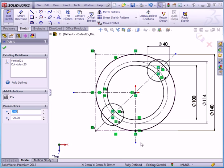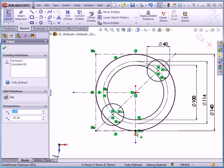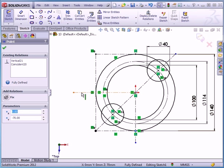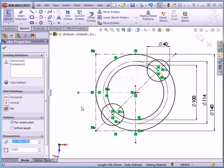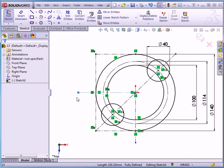Let's just review this last step. SolidWorks added a coincident relation between this point and the circle, and a vertical relation between this point here and the origin point. I've got some dangling construction geometry, but our sketch does remain fully defined. You don't necessarily have to dimension construction lines. Now, what happens if I uncheck for construction under options in the property manager? Now we see our sketch is under defined. Let's restore for construction. And this concludes our lesson about mirror entities.